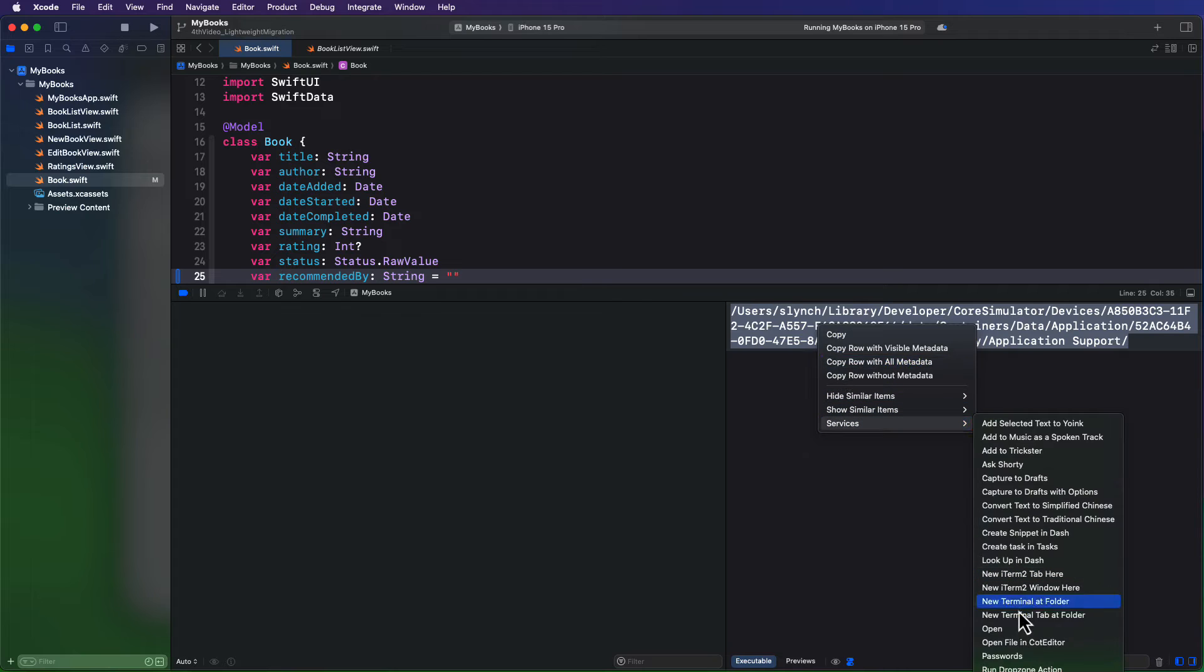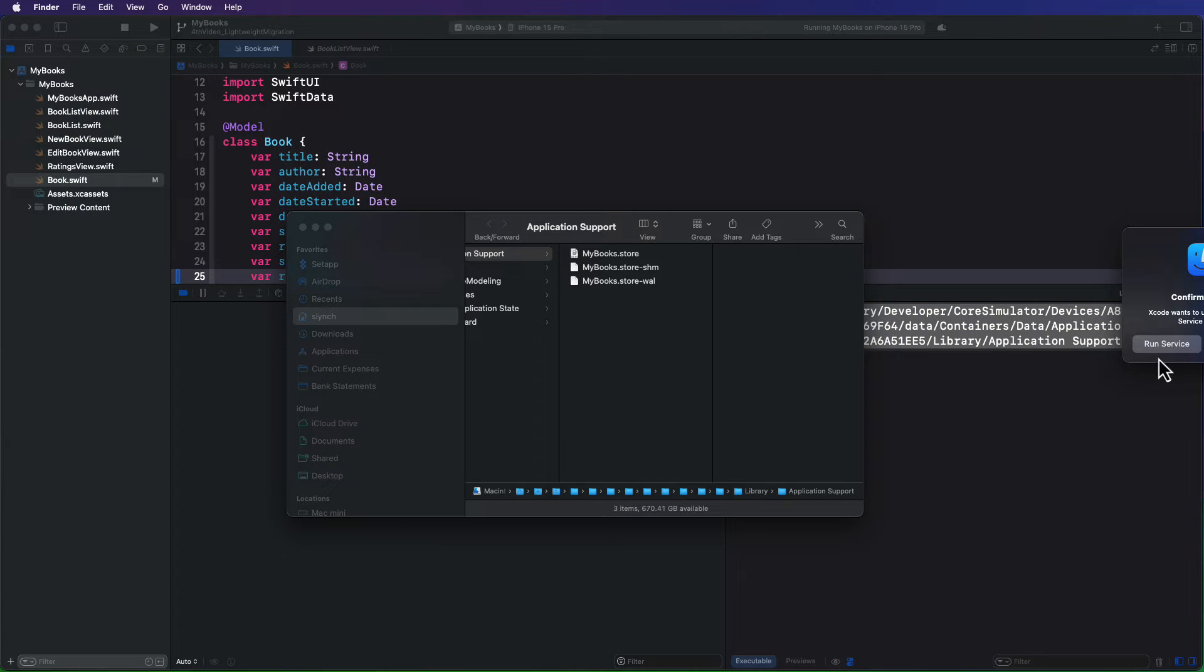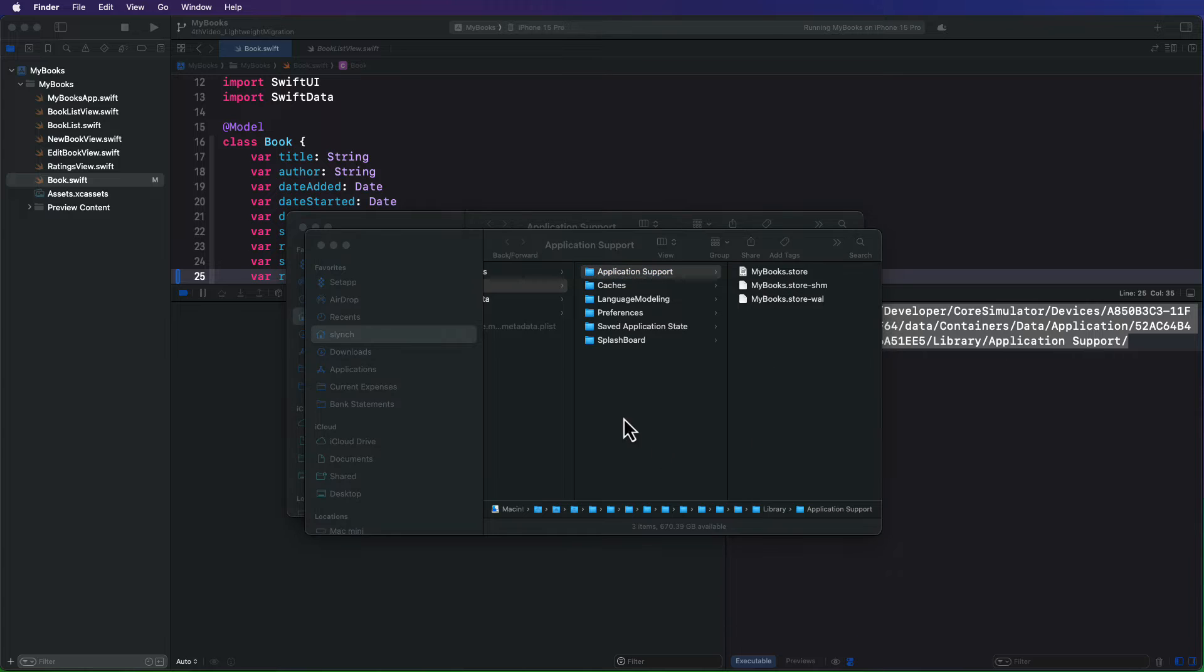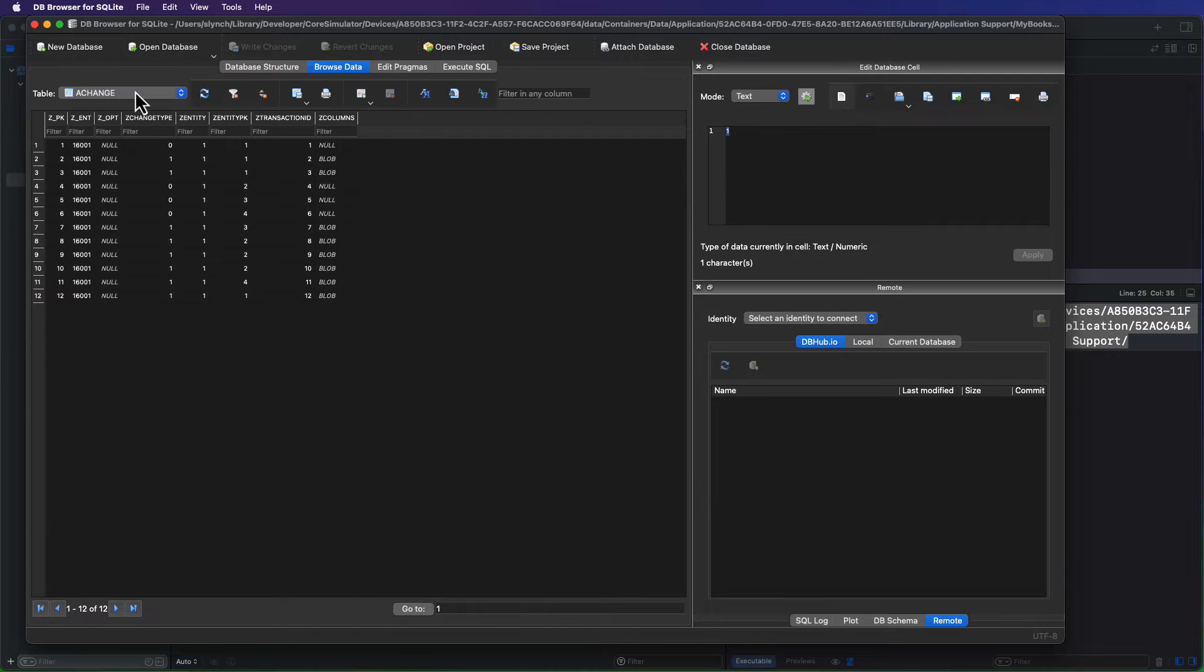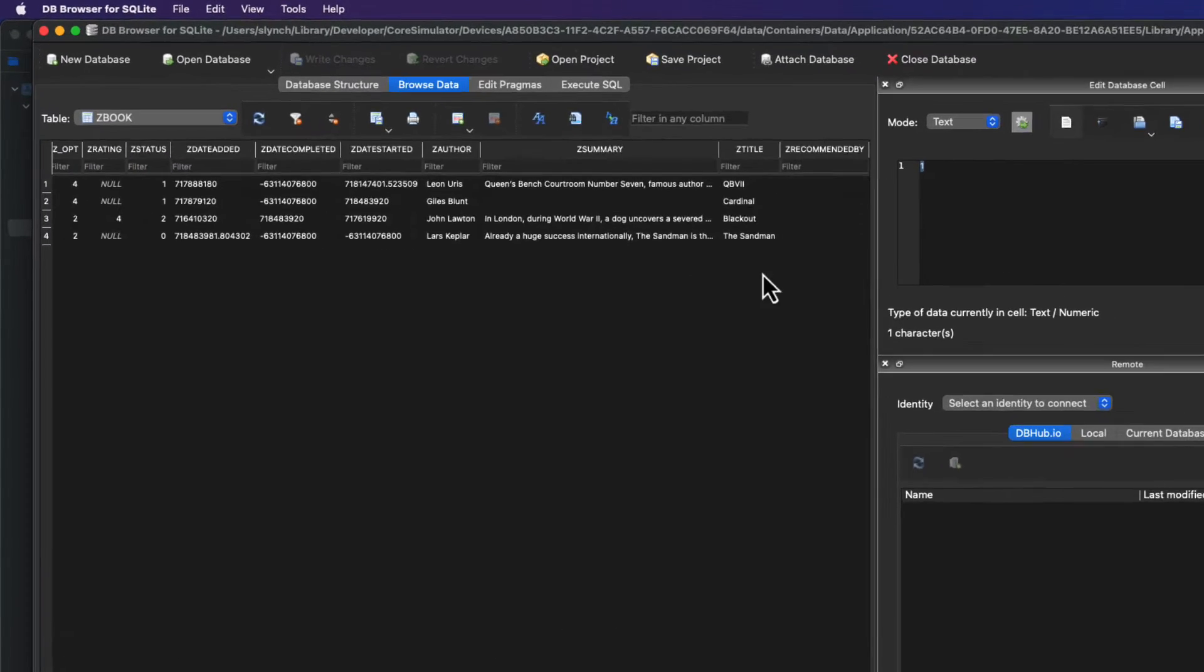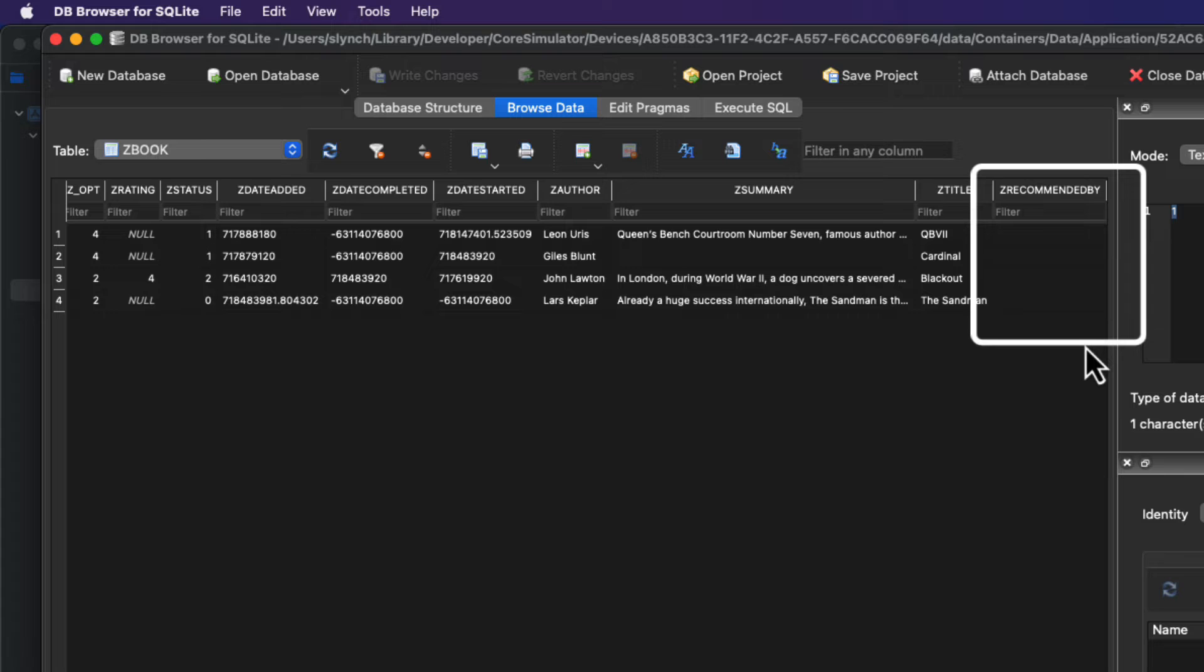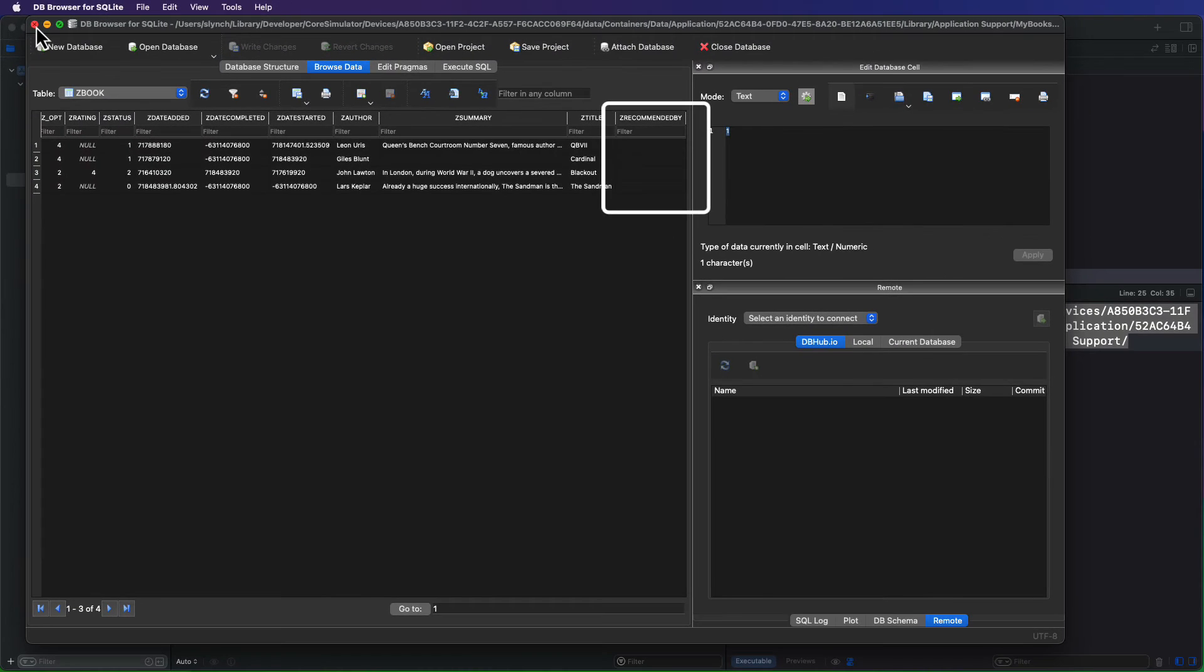And if I open up this in our DB browser to take a look at the SQL database in the backend and navigate to our books, we can see that new property has been added here, but this time, instead of it being null, all of the entries are empty strings.